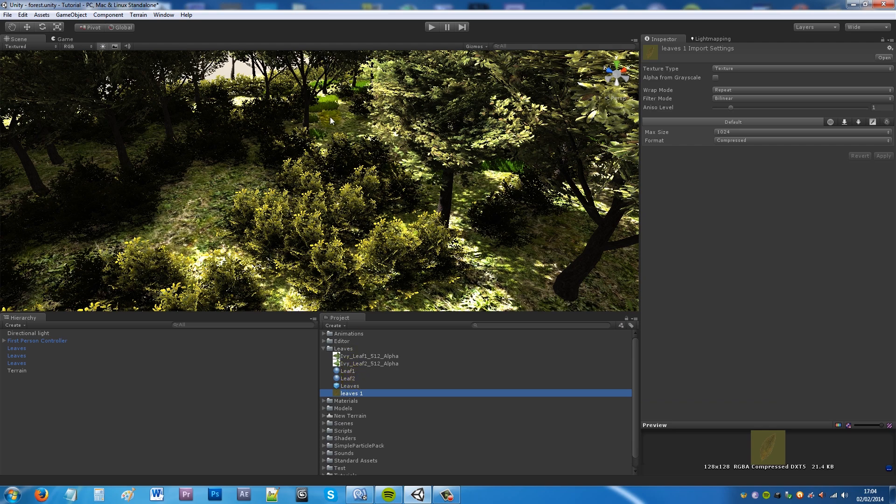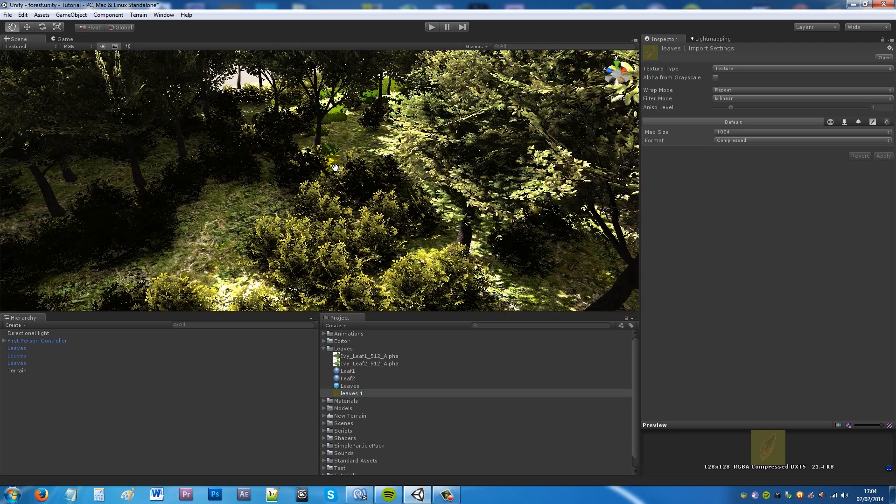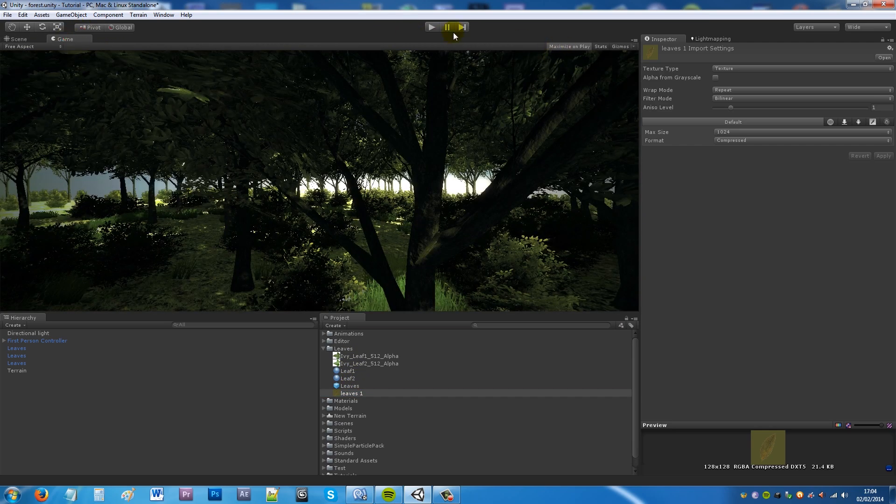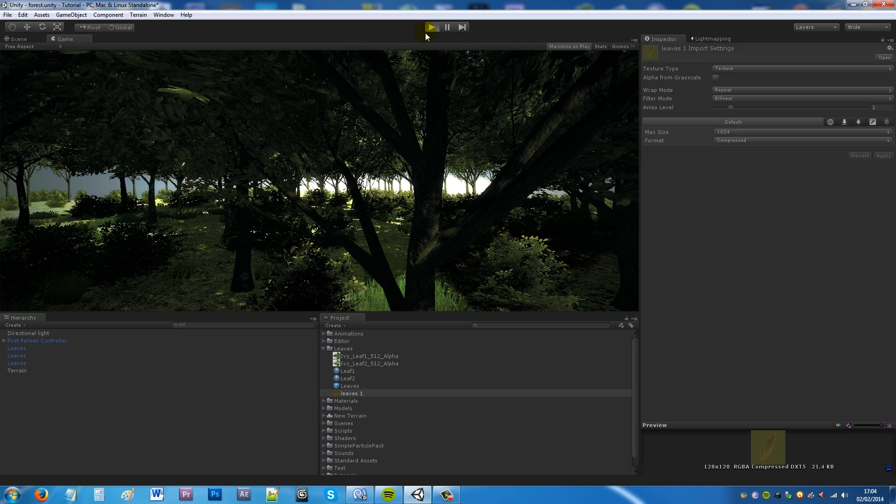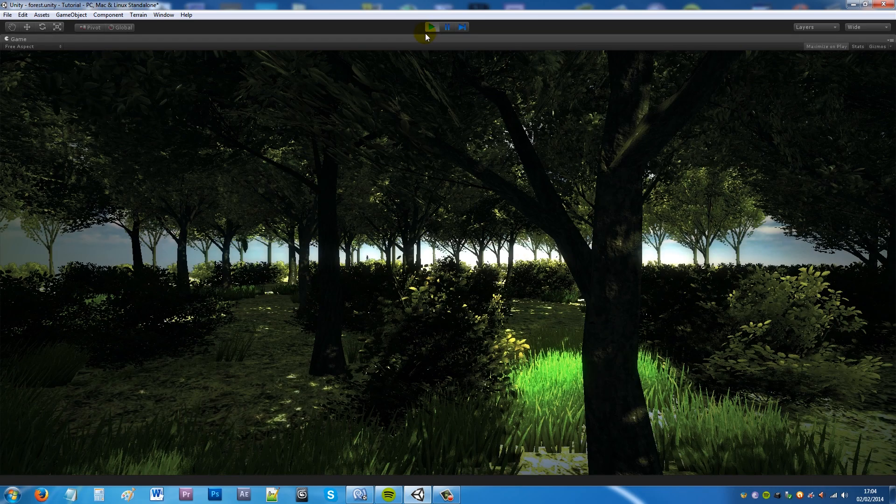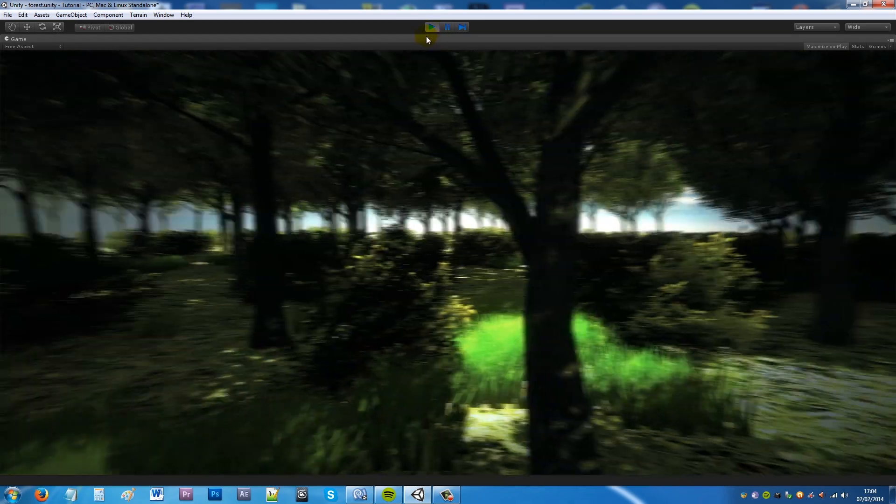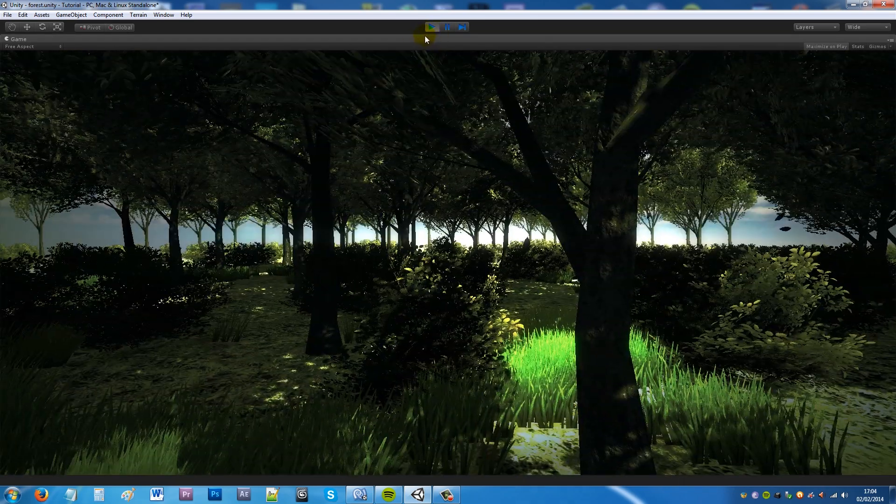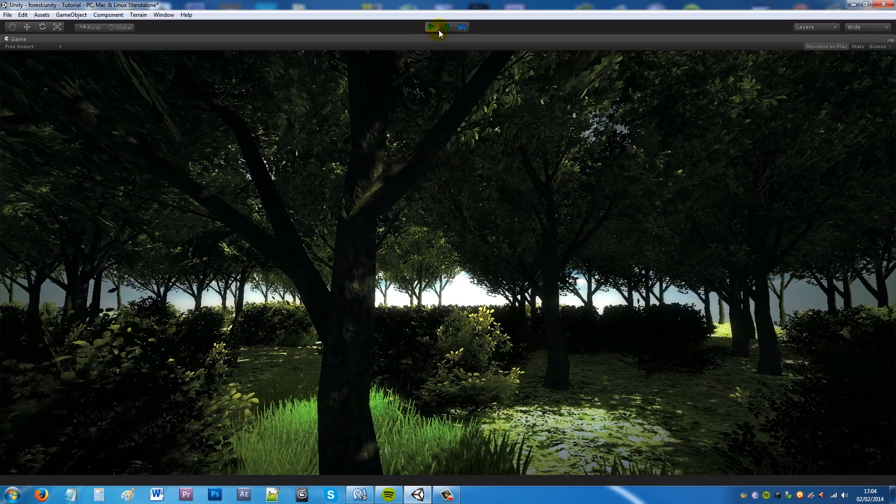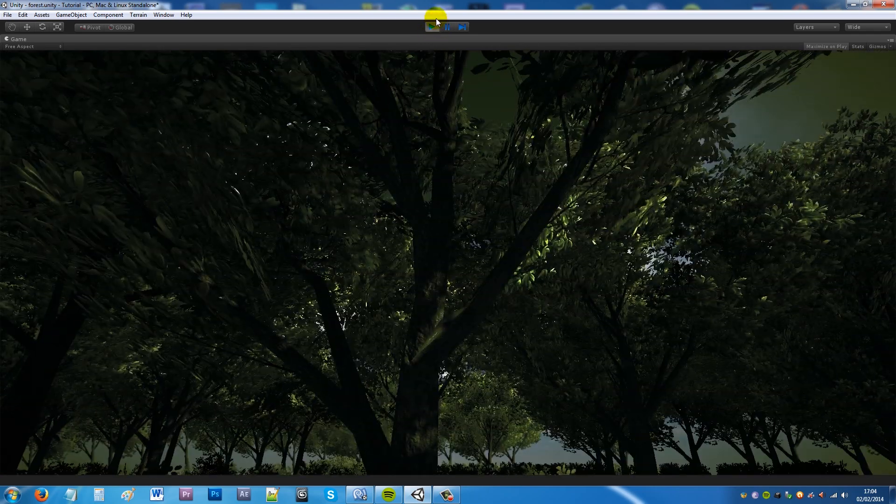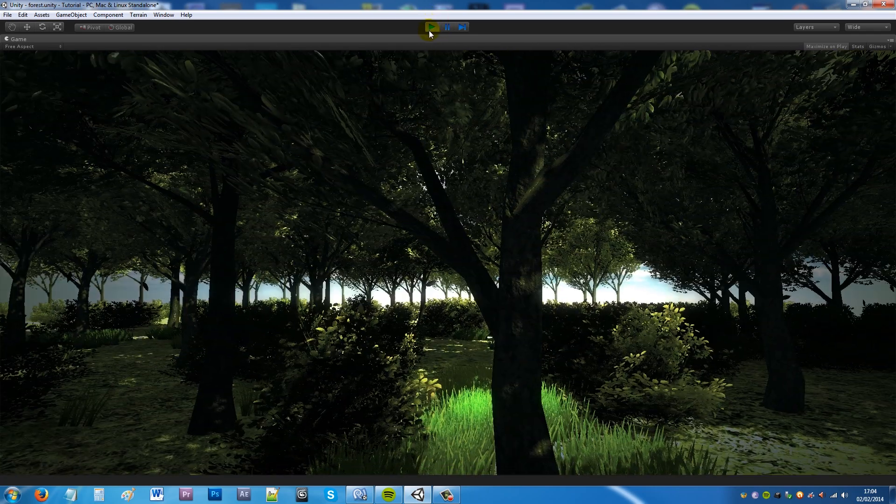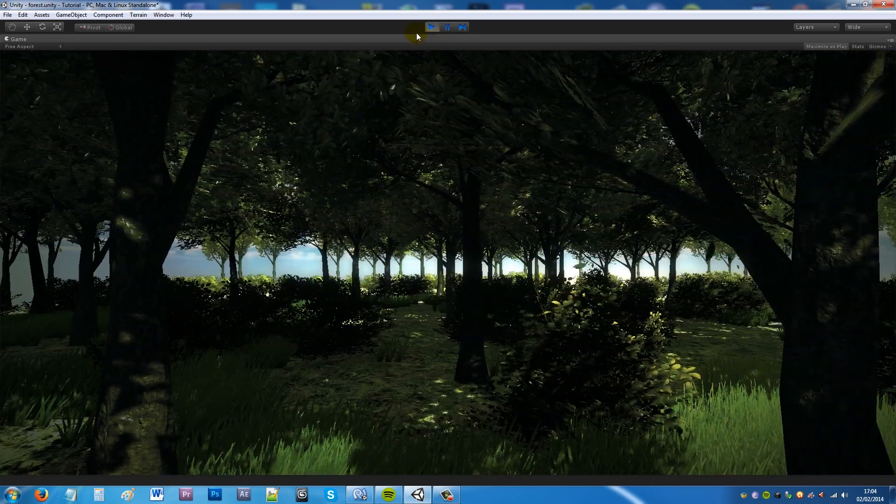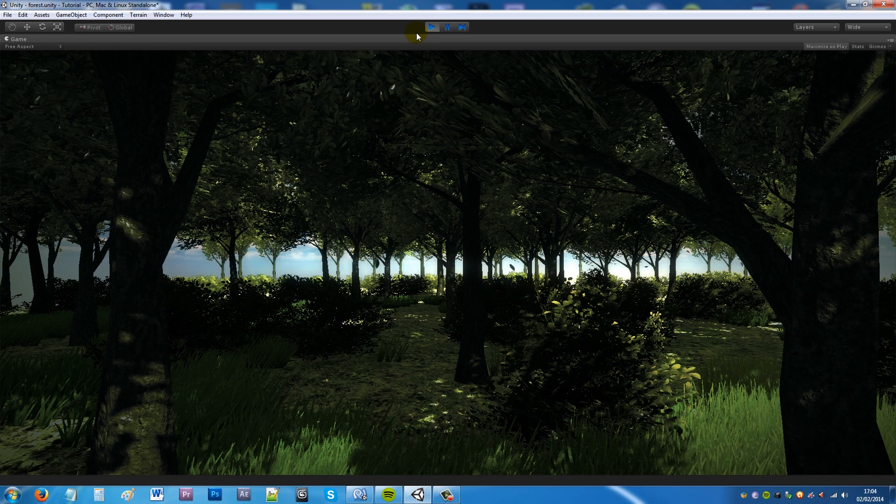So again you get that sort of nice look when you're within a foresty area that it looks like the leaves are actually falling off the trees that we've got in the scene.